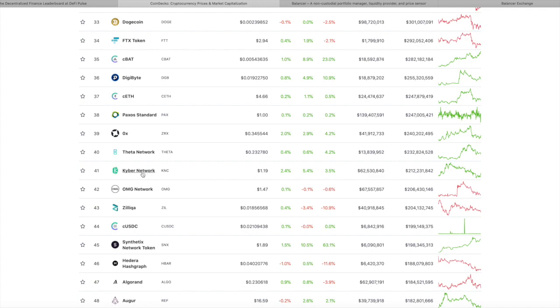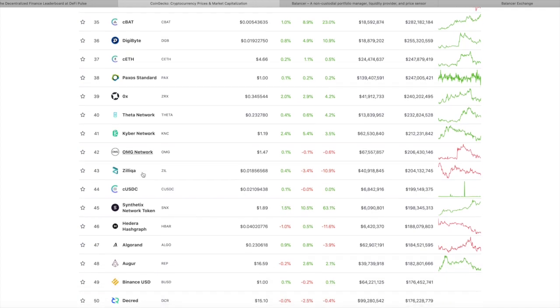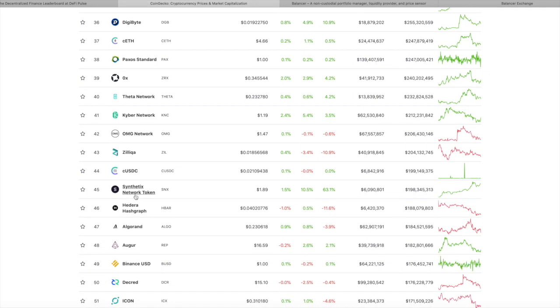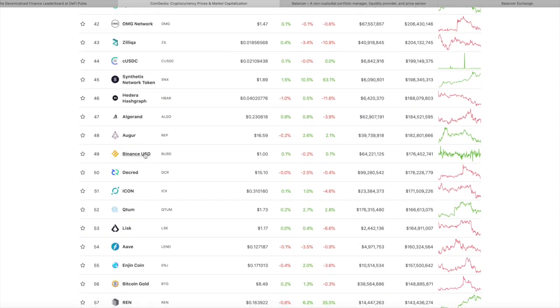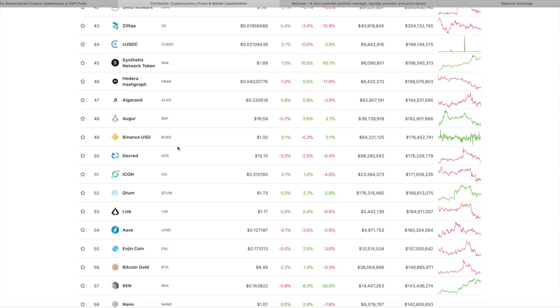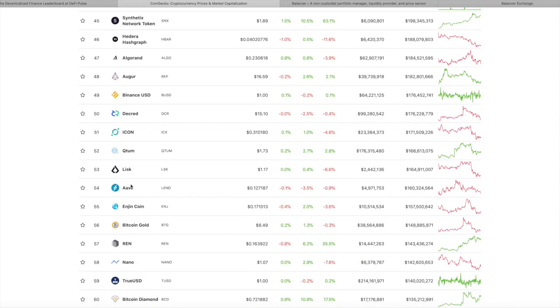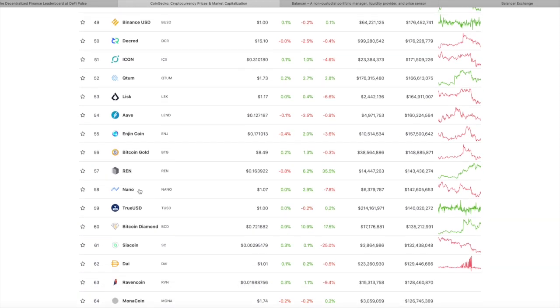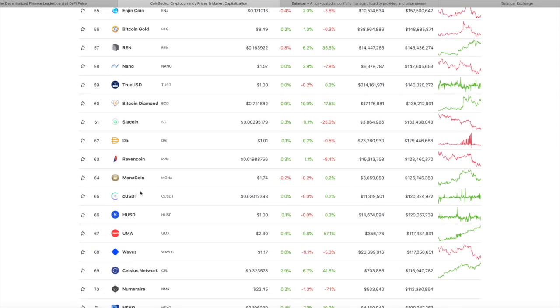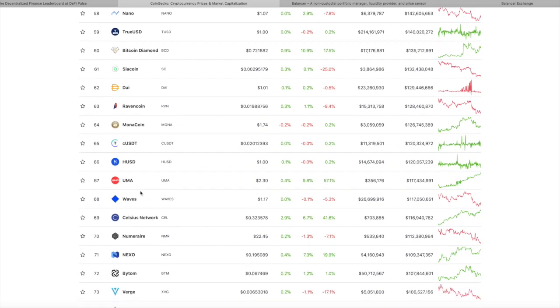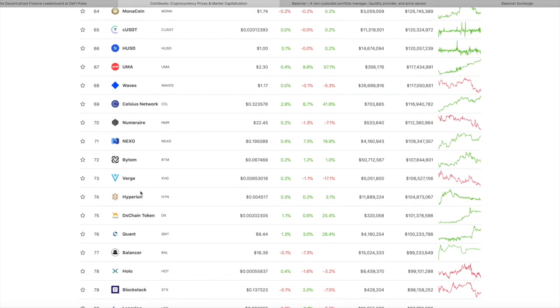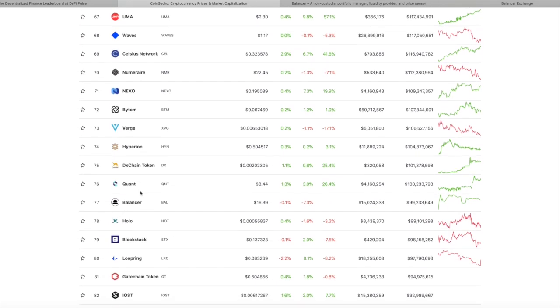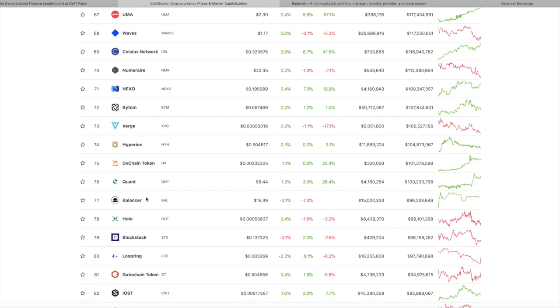So we're going to scroll down here. Kyber's at $41 million. Synthetics is at $45. Augur at $48. Aave, which I love, and again, they're in lending. Lending's always stronger than the DEXs when it comes to total money in the protocol. And they're at $54. And we're going to scroll down here some more. And then we're going to find, floating here, way down in the 70s, is this crazy little coin called Balancer.